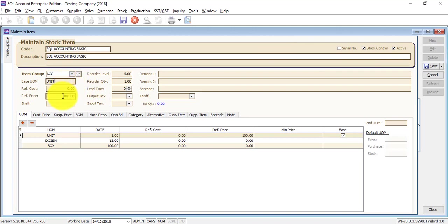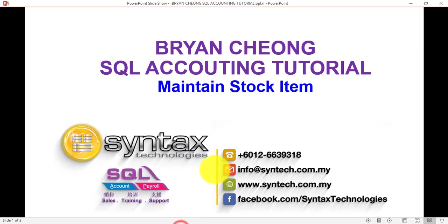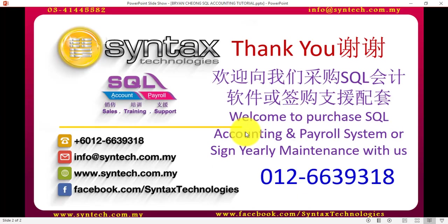All the rest depends on whether you want to put in the information or not. With the basic information, you already can do the billing. So this is how you do Maintain Stock Item. And once again, I'm Brian from Syntax Technologies. Thank you for watching.